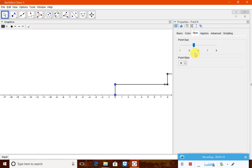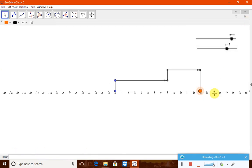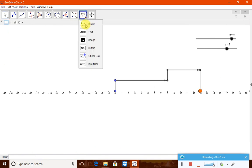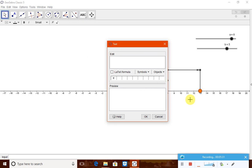Set the style to a larger size and change the color to red. That is going to be the final answer displayed on screen.